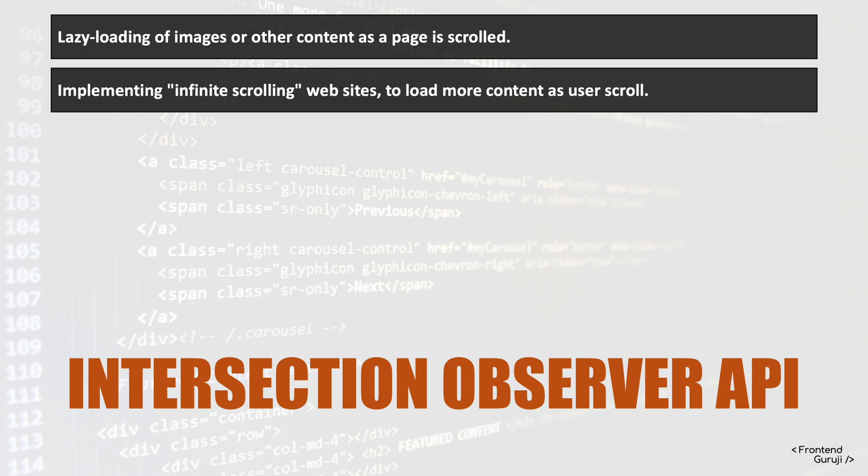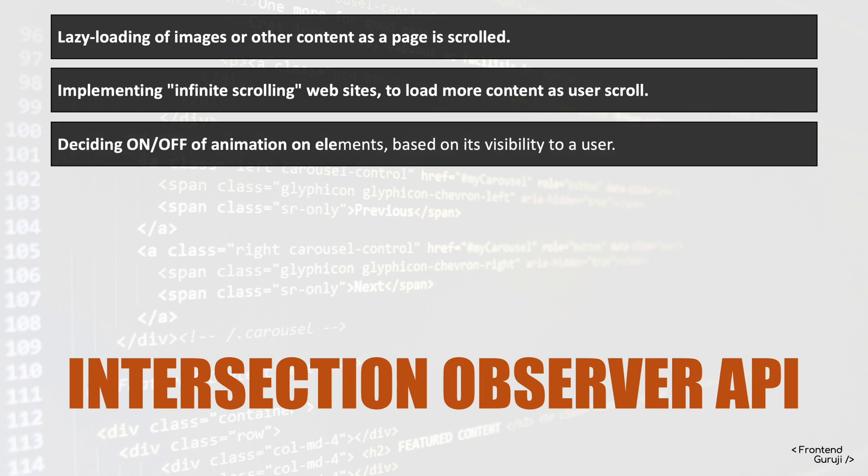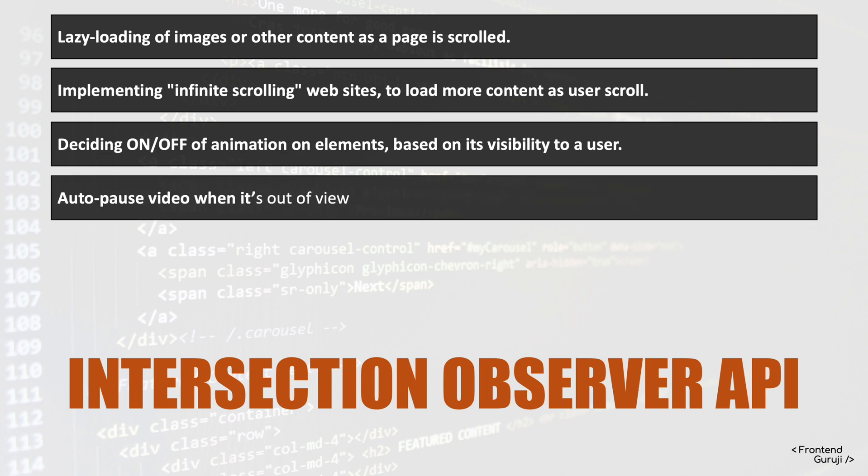Next, we can also use this API to decide like showing or making it off of the animation on elements, so basically based on the visibility of that element to a user. Next, what we can also achieve is like auto pause of a video when it is out of view. So when it is in view we can play it, and when it is out of view we can also pause it.